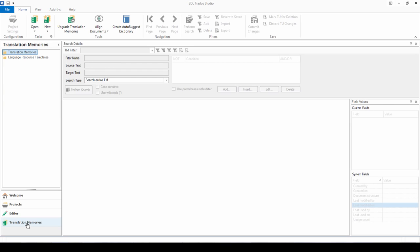You can also here open existing translation memories to do the maintenance, upgrade translation memories from legacy formats. So this is if you previously worked with SDL X or Trados 2007 for example, or if you're sent a TMX file and you want to upgrade it to SDL translation memory format.